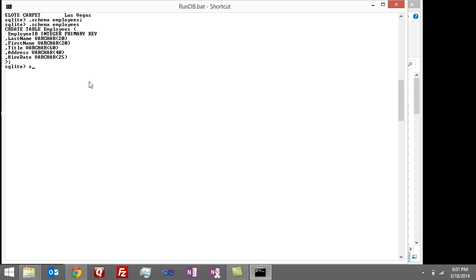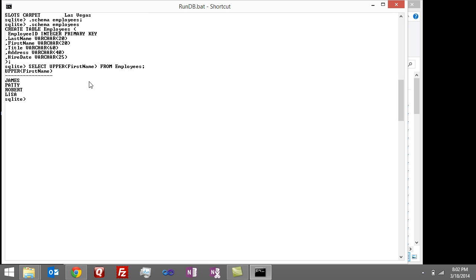So let's first start out by saying select. And I'm going to do this all in uppercase so you guys can really see what's going on here. Select upper. You can see that brings back the first name in uppercase.